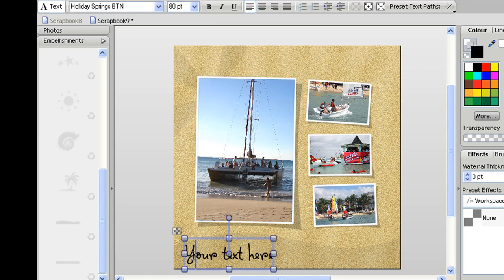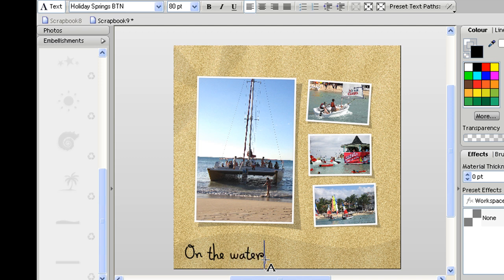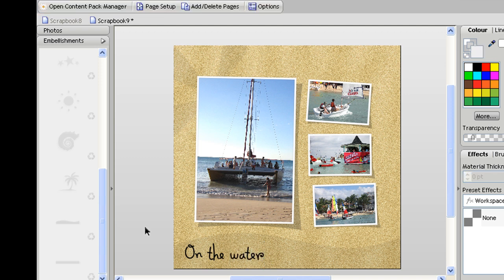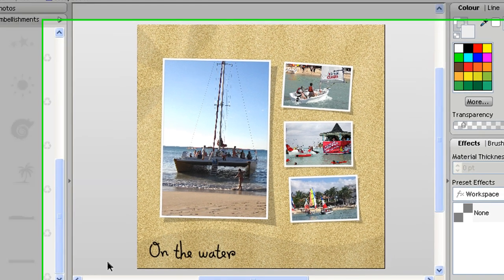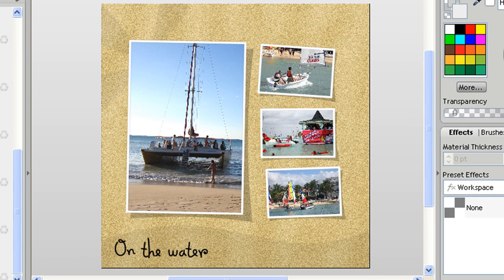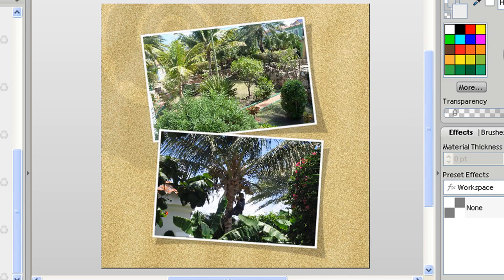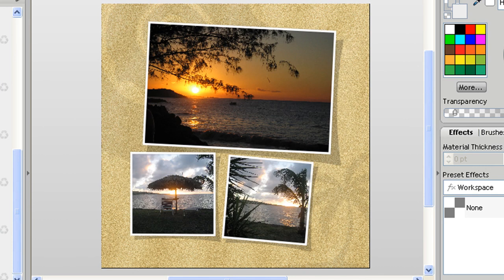And finally I will just change this text. And that's it, that's my four page photo book created in Scrapbook Artist.